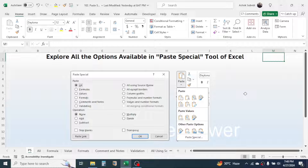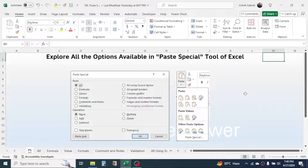That covers all the options available in Paste Special in Microsoft Excel. Thank you very much for watching. If you are visiting this channel for the first time, please subscribe and turn on all notifications to get similar video updates in the future.